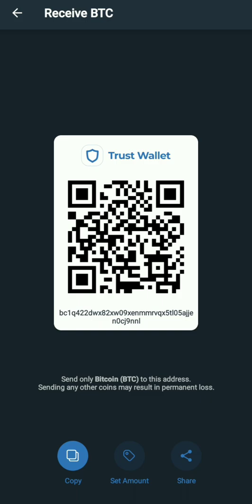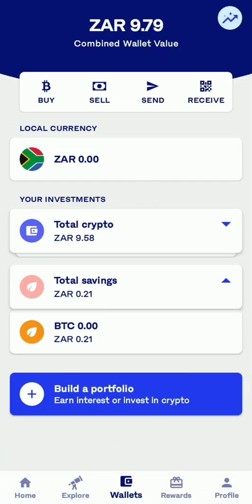Now I'm going to go into my Luna app and send a certain amount. I'm now on Luna. You've got your balance, and the options: buy, sell, send, receive. You can also see your currencies — Bitcoin, South African rand, and everything.